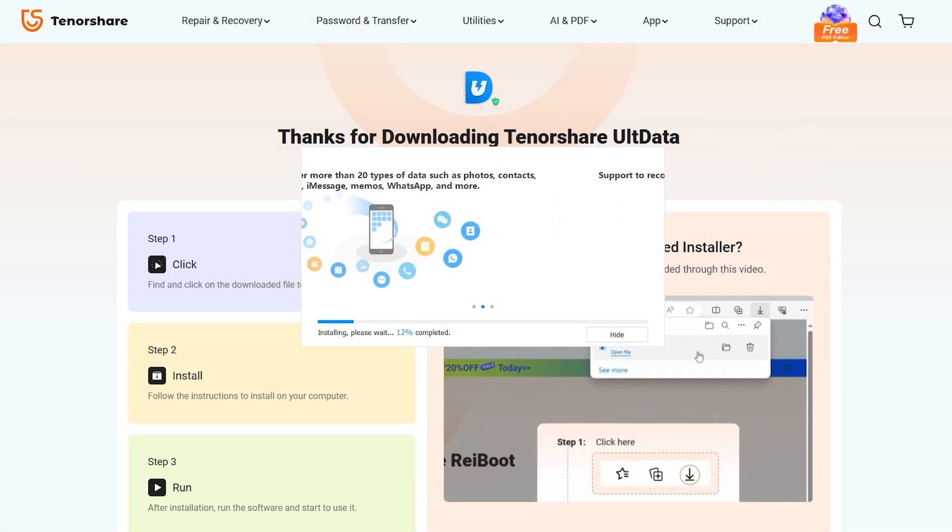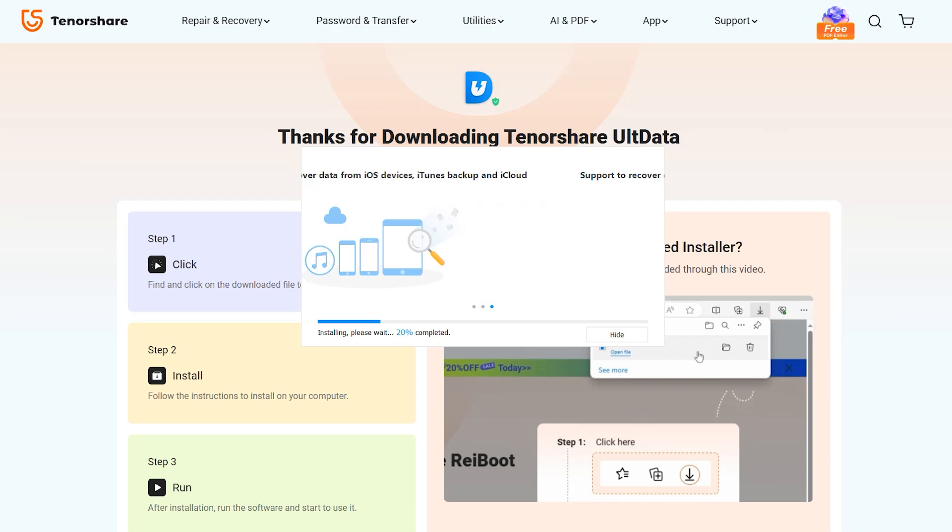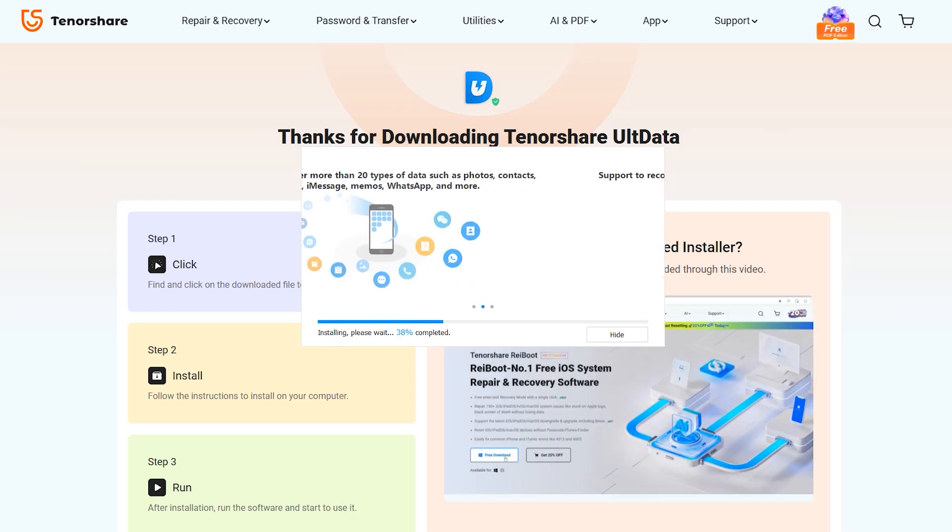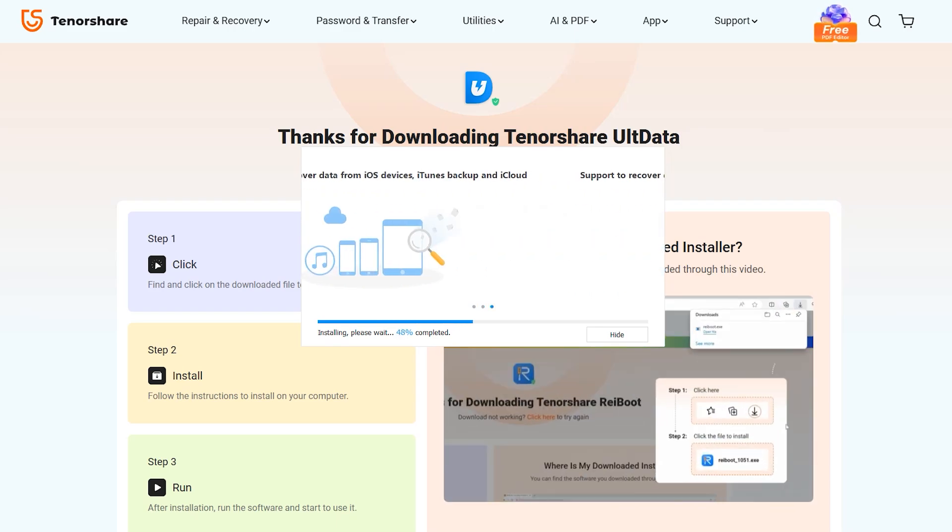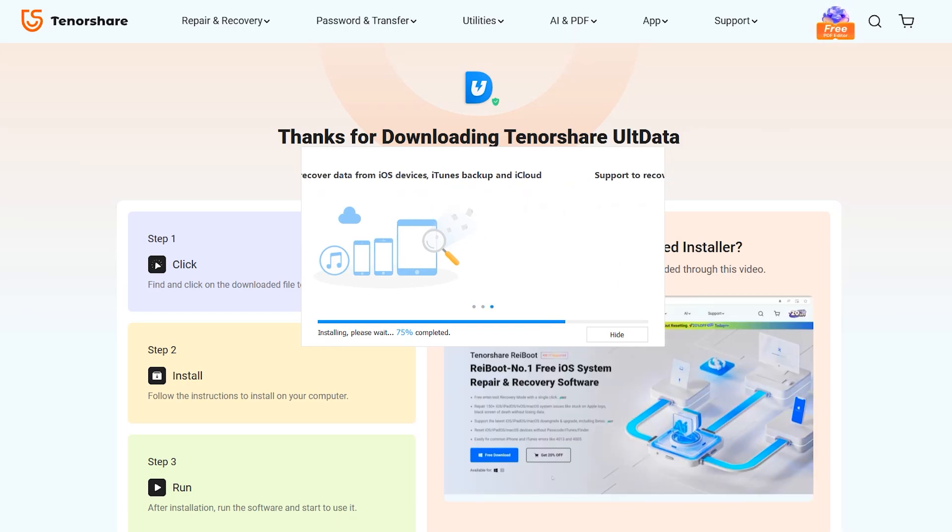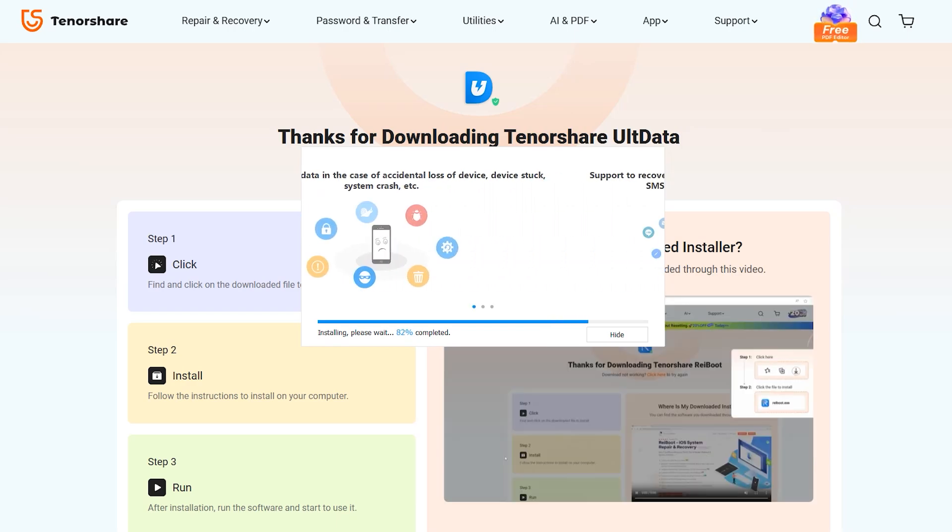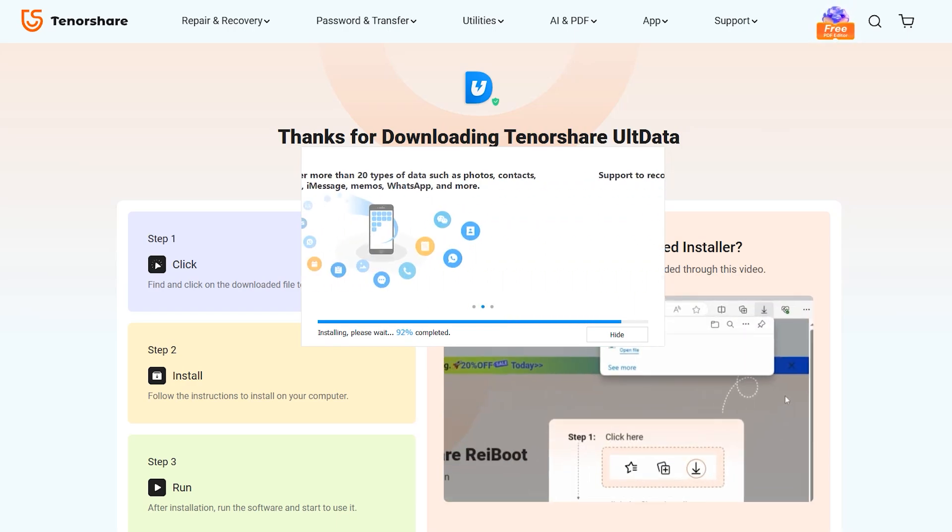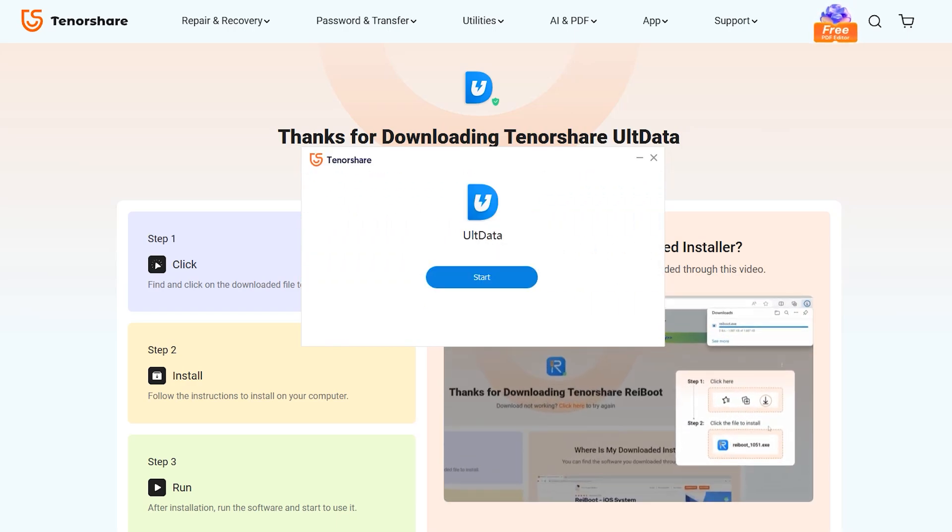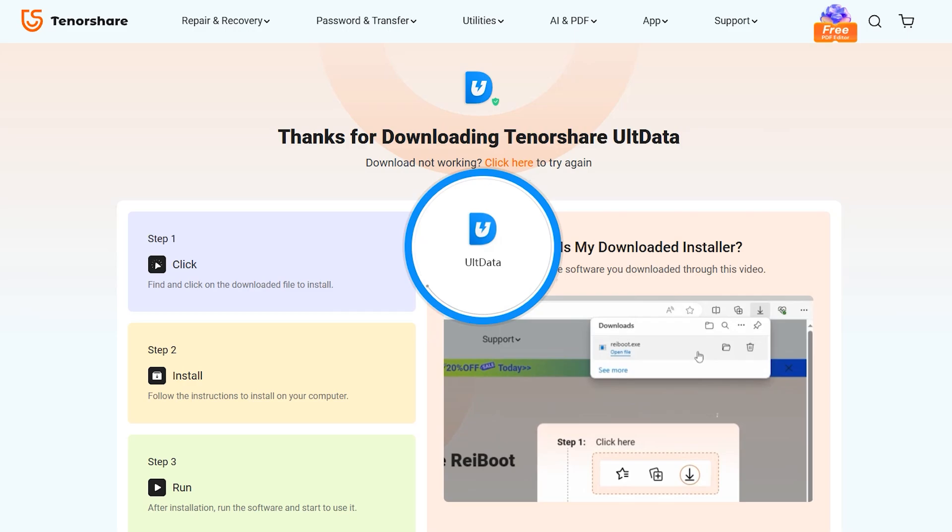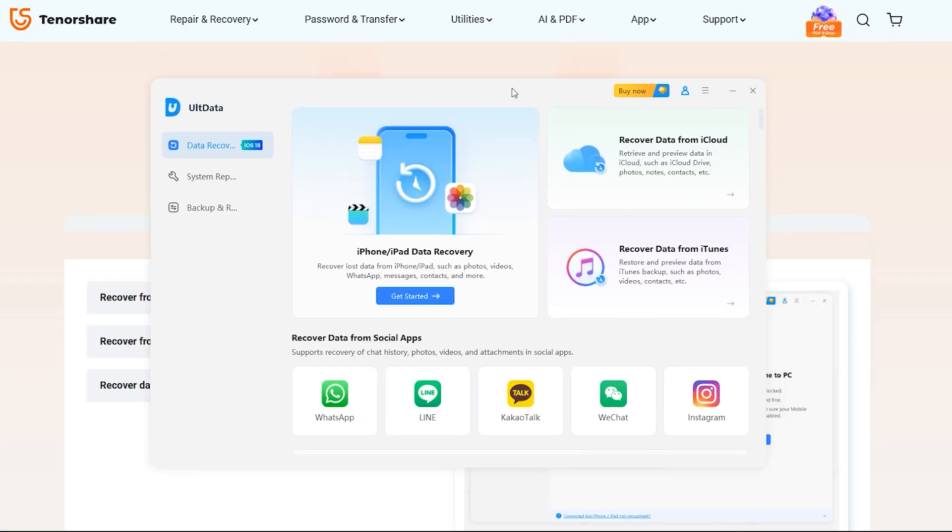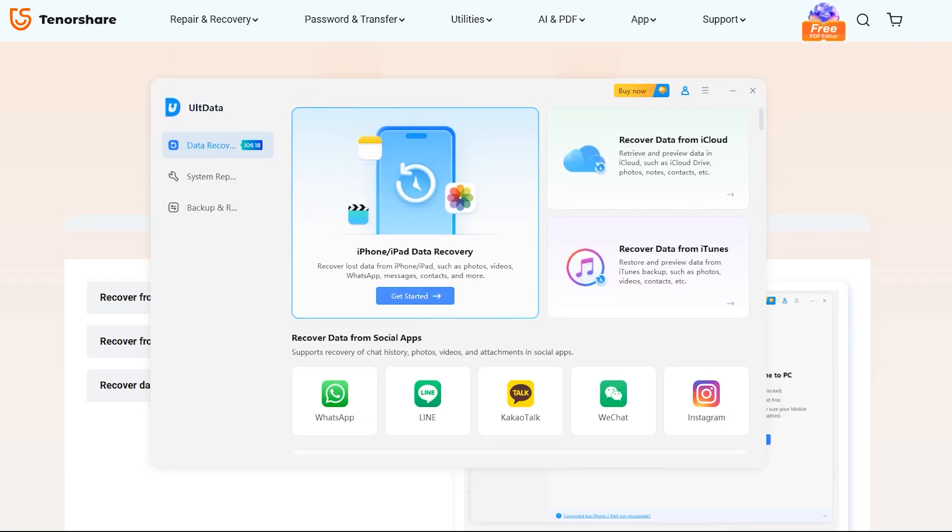So first of all, you have to download the desired version from the official site, which I have mentioned down below in the description and in the comment section. After downloading, install UltData into your PC or Mac as usual and then simply run the application.